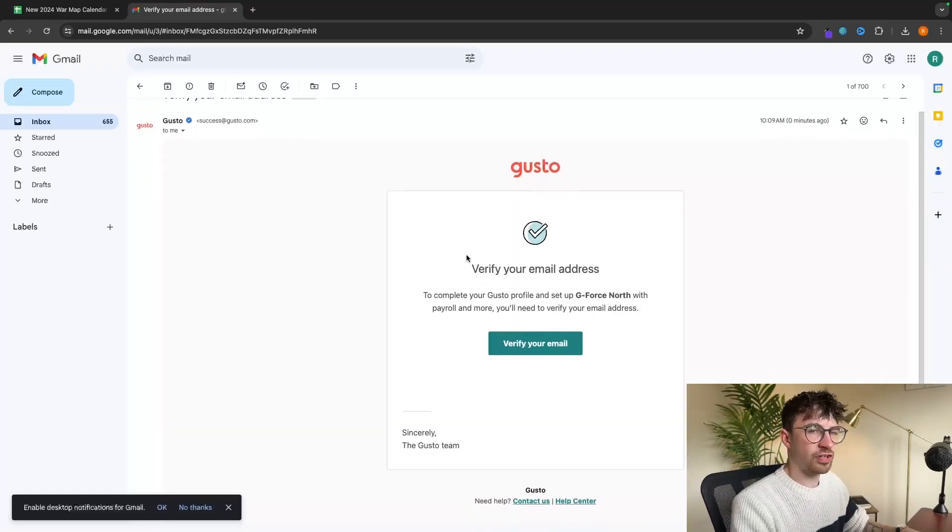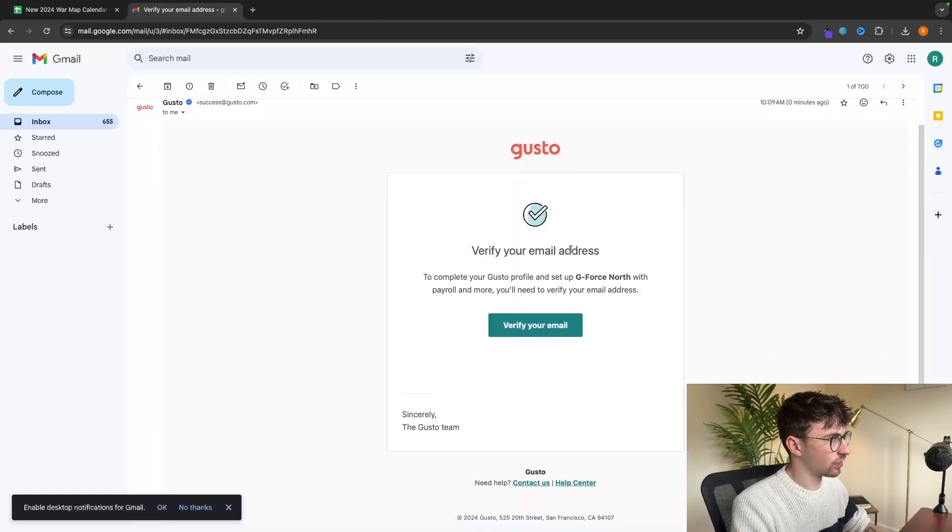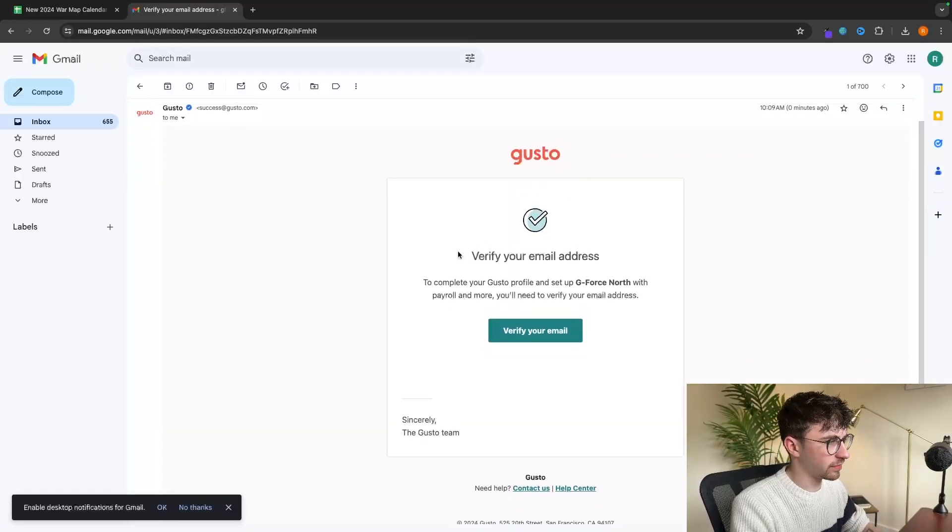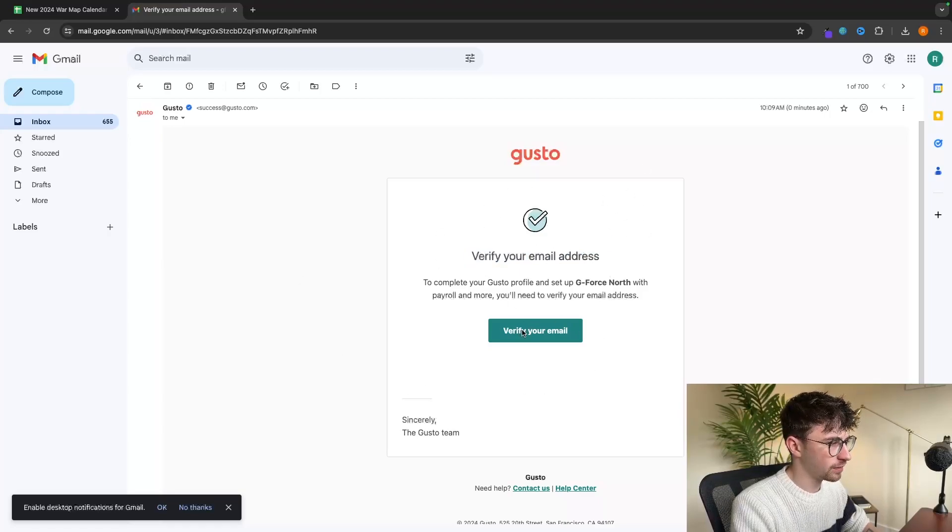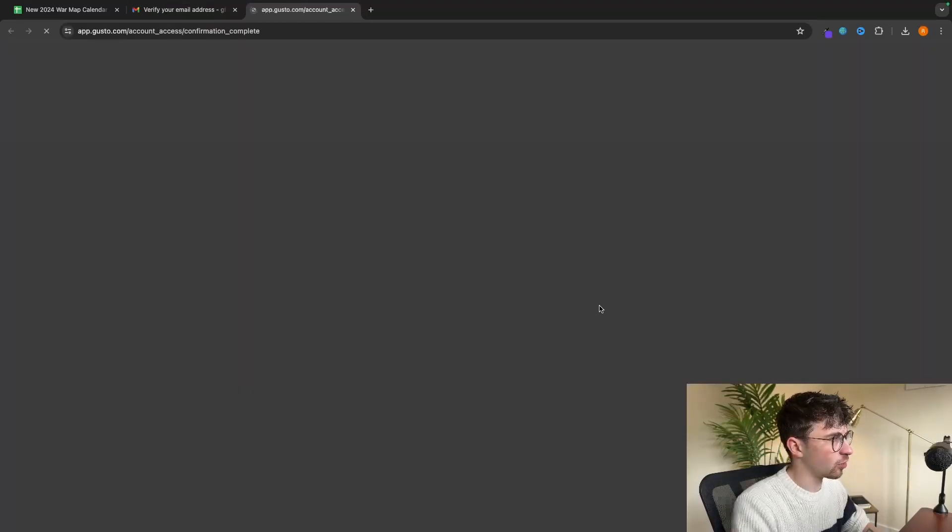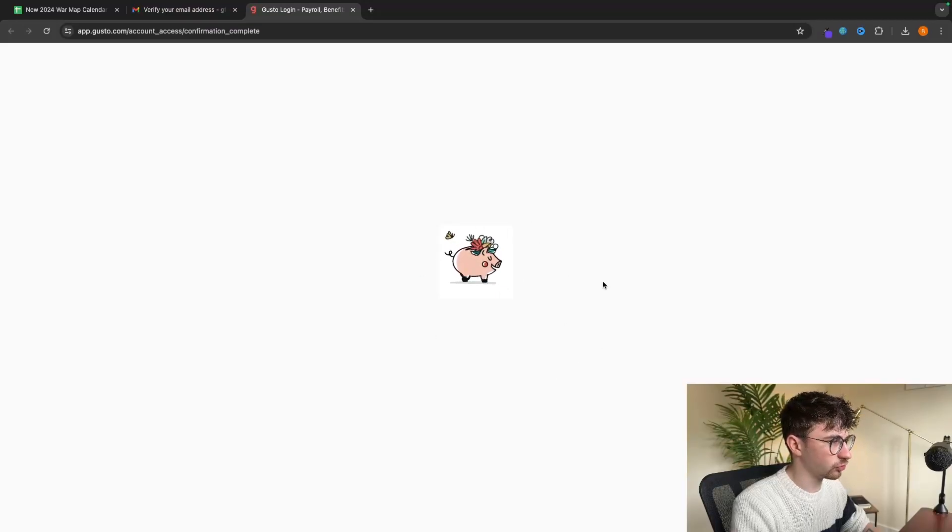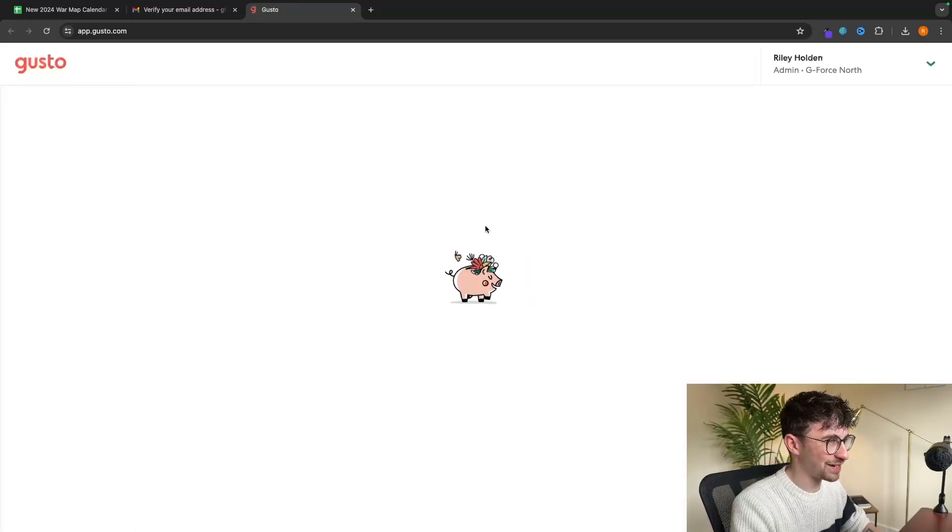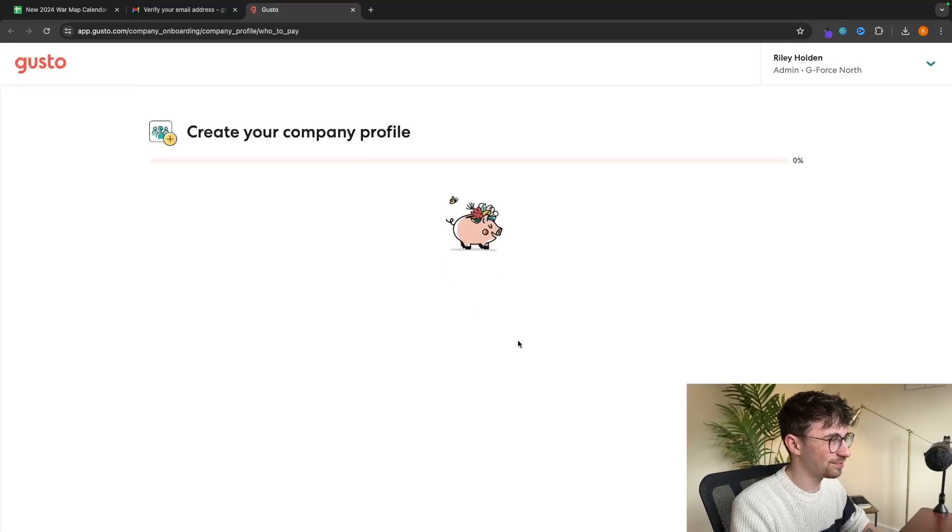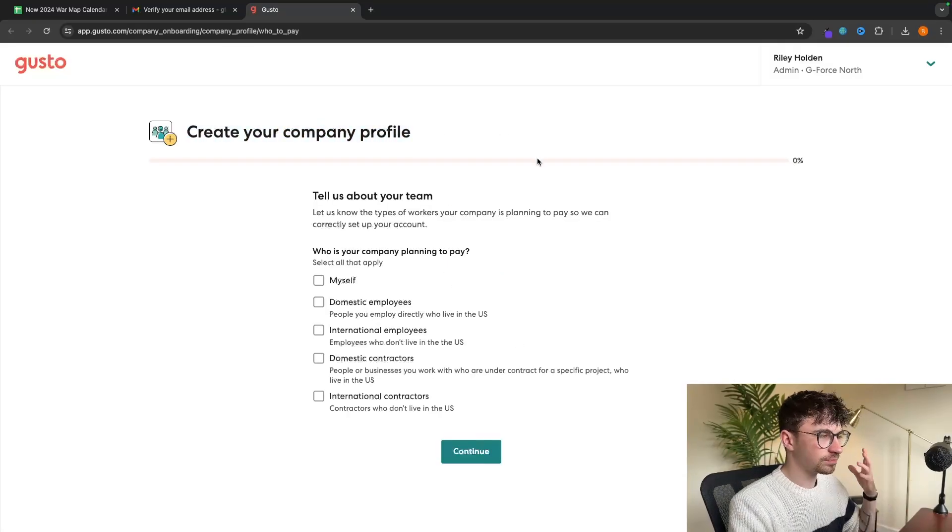So just head over to the email that you signed up with. And as you can see, I have an email right here that says verify your email address. We can click on this verify button and it's now going to load us into Gusto with this lovely animation. So now we want to create the company profile.